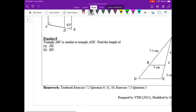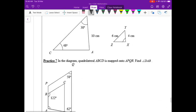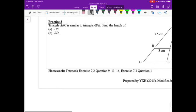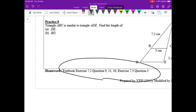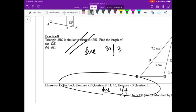Your homework is to finish the remaining questions — practices one through eight, due 31st March — and the textbook questions, due 1st April.